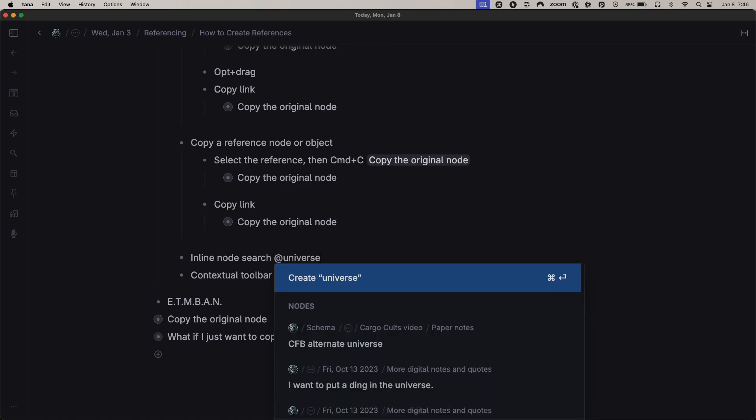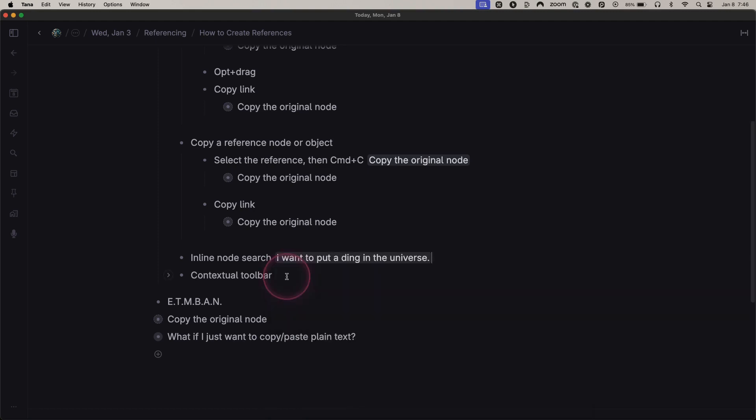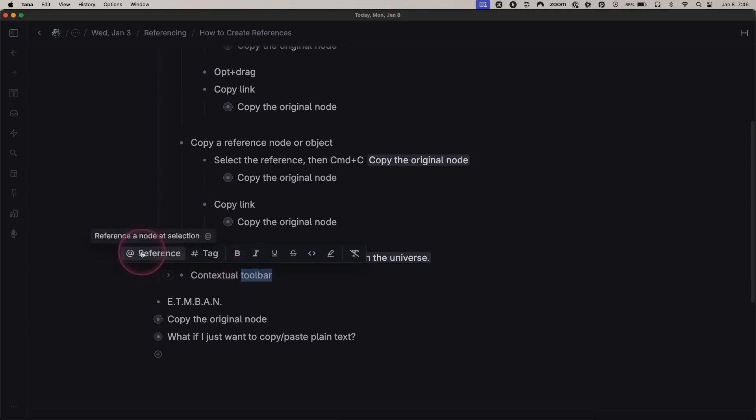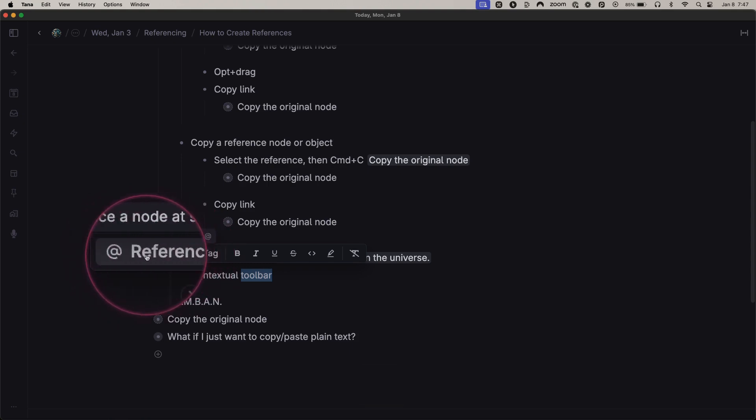Alternatively, let's say I want this text to be the reference object. I can click here to bring up the same search bar, and now it automatically has an alias as well.